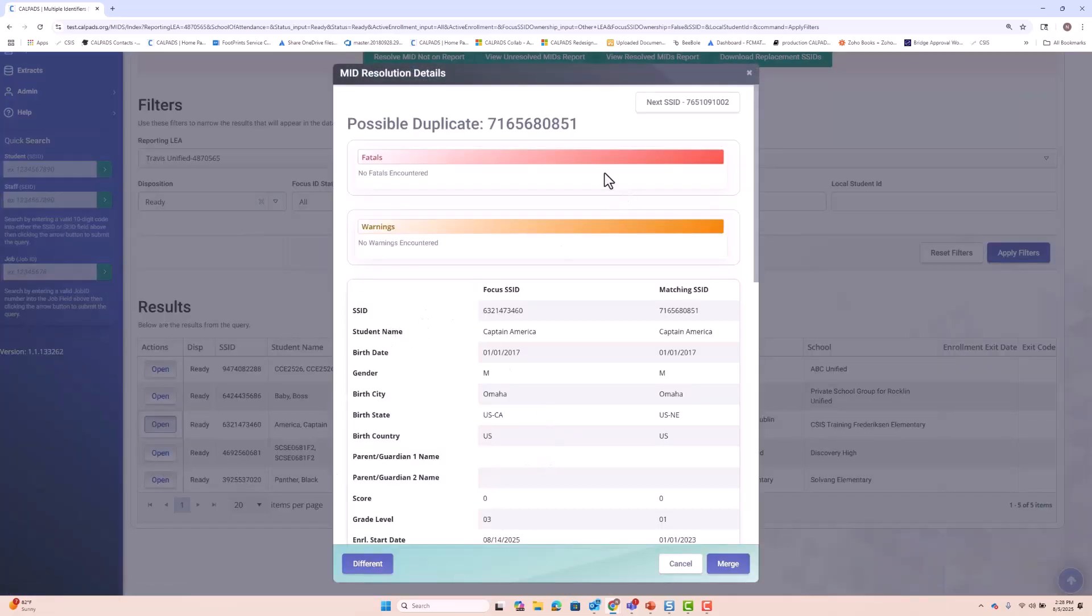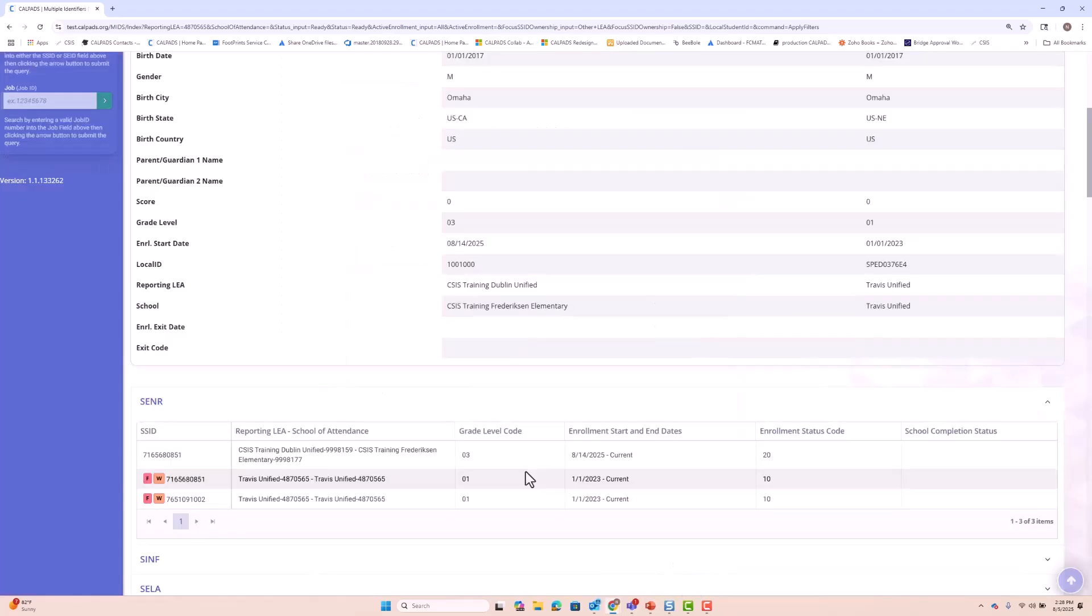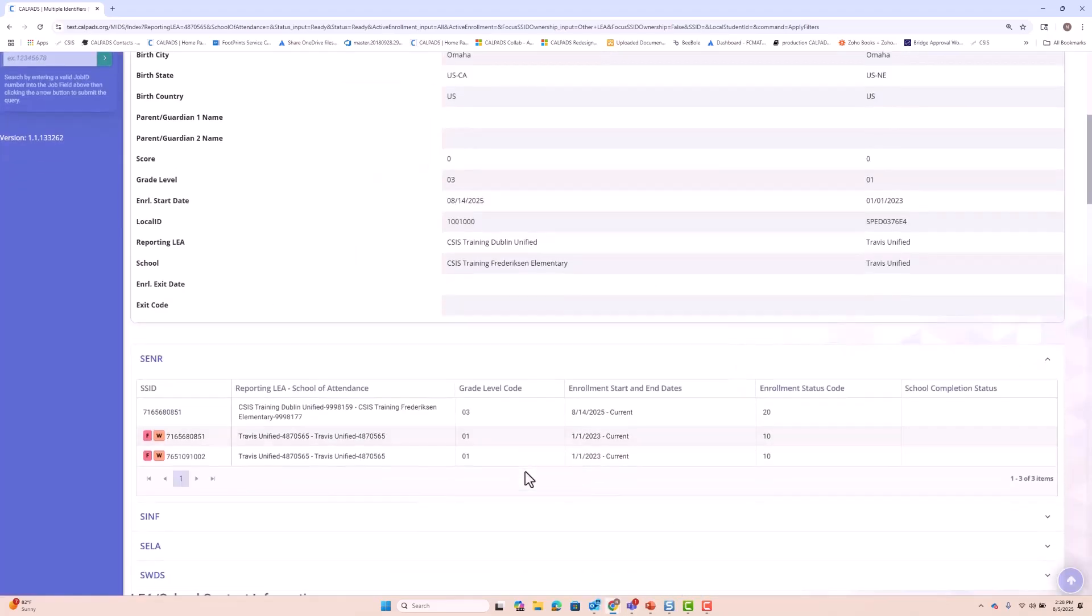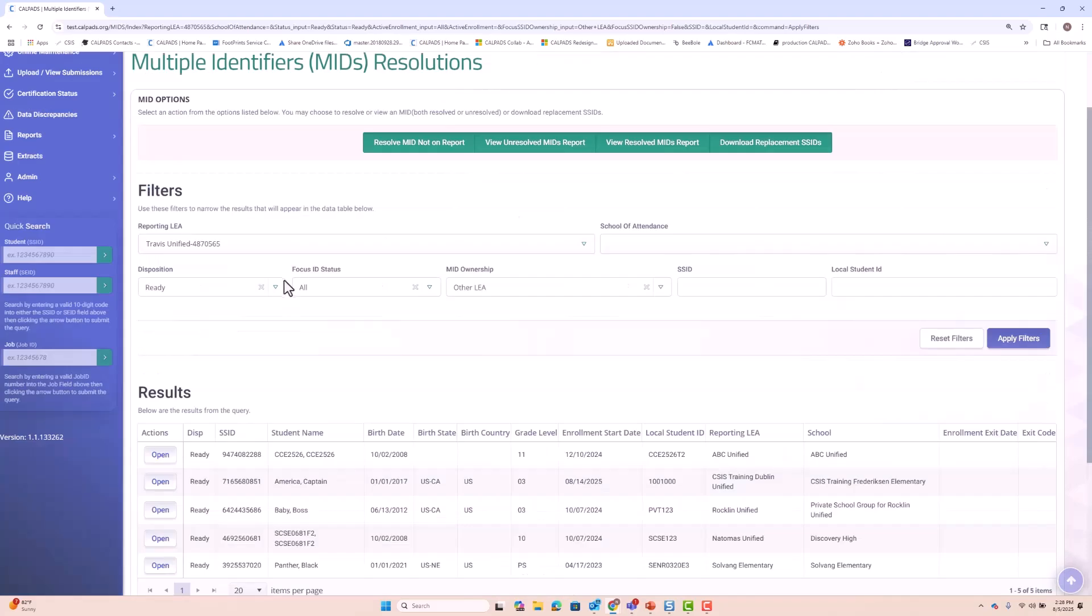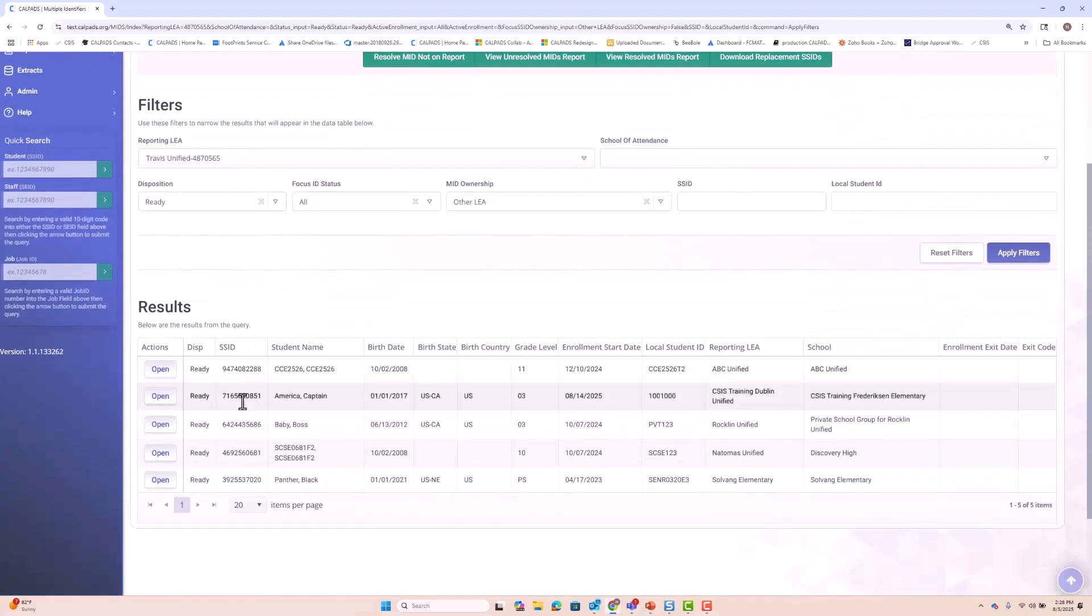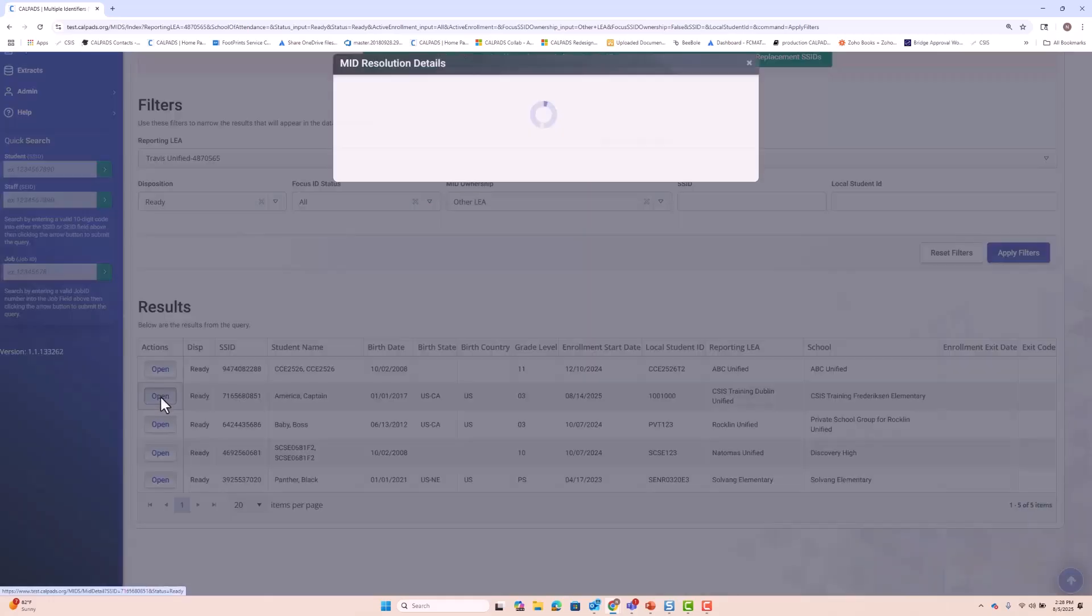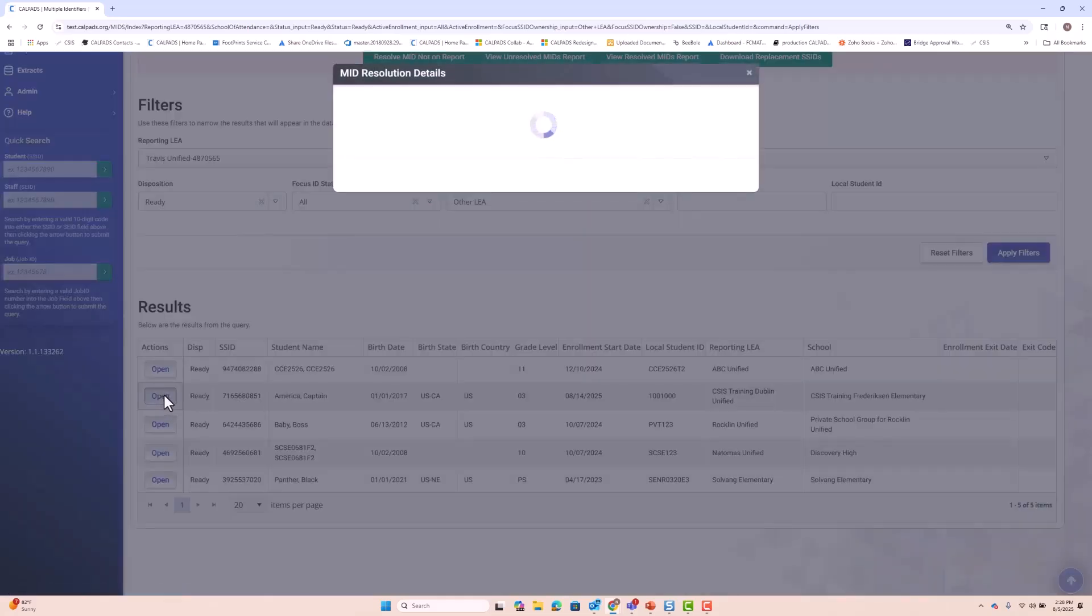Again, we had Captain America here. We're going to merge. Here's the result of the merge. So we see we have Captain America again. This is the SSID that was retained. We'll open the record.